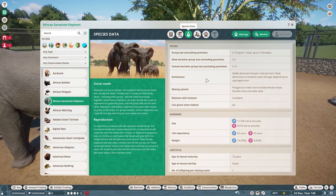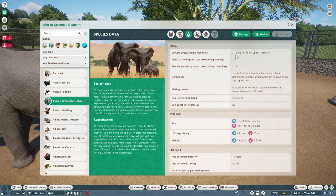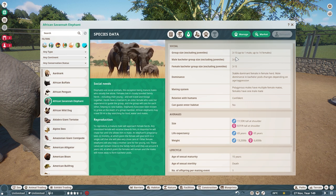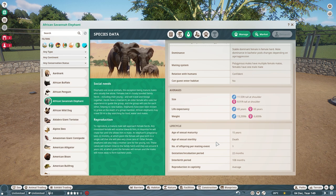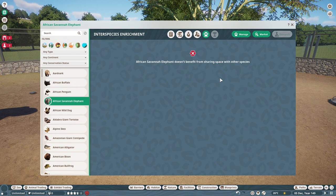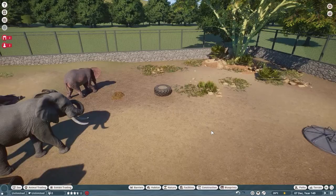Moving to the species data tab, their group size is from 3 to 15. Pretty big habitats because you are going to need a minimum of three. However, they are only happy with one male but up to 14 females, so they are going to be a male-led herd. They are confident with humans, but please don't let humans enter their exhibit. And going to the inter-species enrichment — there is none. These guys like to have their habitats all to themselves and not share with anybody else.